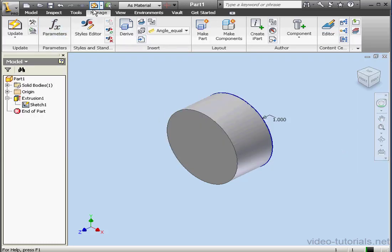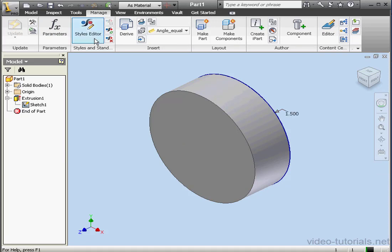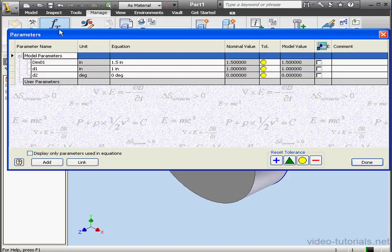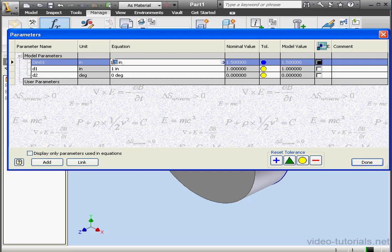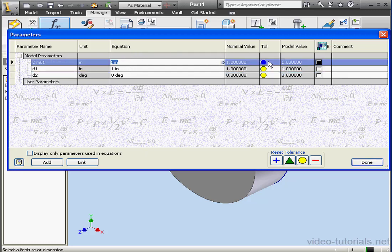And let's click Update. The dimension value in our workspace has updated accordingly to 1.5. Back to the Parameters window. Let's change this value back to 1 inch. The next column shows the nominal value, or the value from the Equation column.